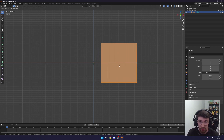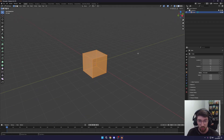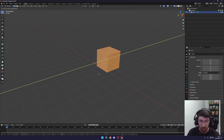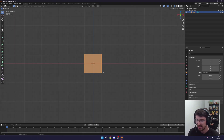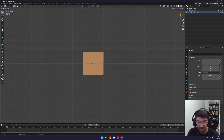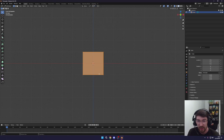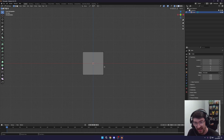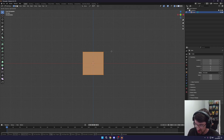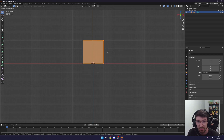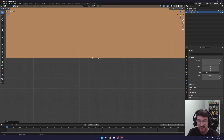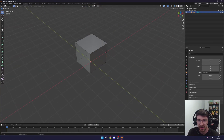Press G then X to move left and right, or G then Y to move back and forward. We want the origin of the cube to be at its bottom so it sits flat in the world. Press G then Z to move it up. Enable snap to grid in the snap menu at the top, then hold Ctrl while moving to snap to vertices. Move the cube up so the bottom aligns to the red origin line.